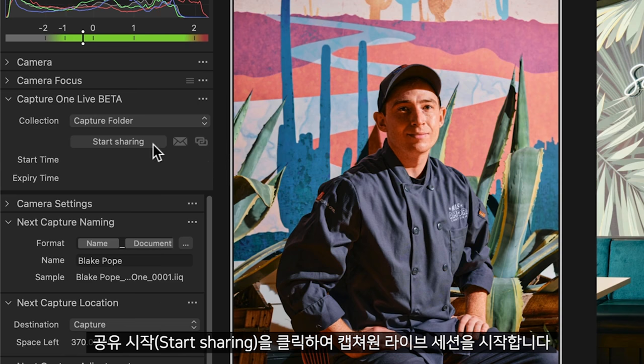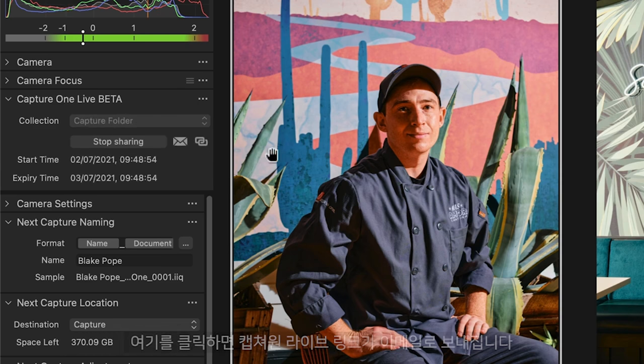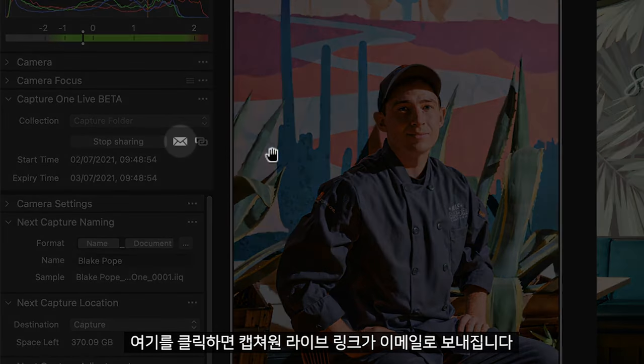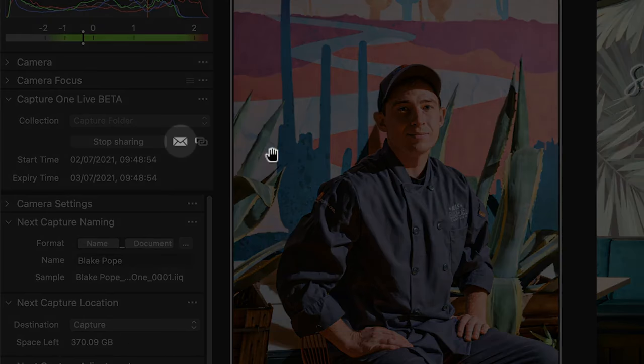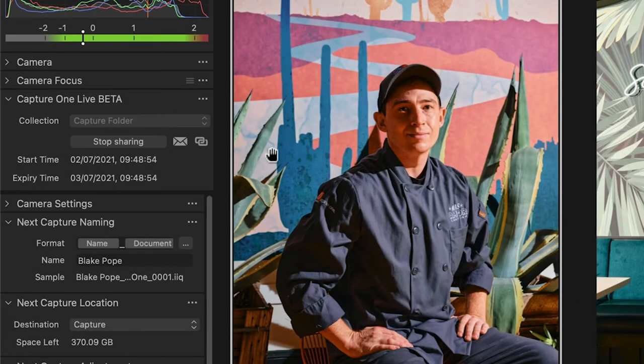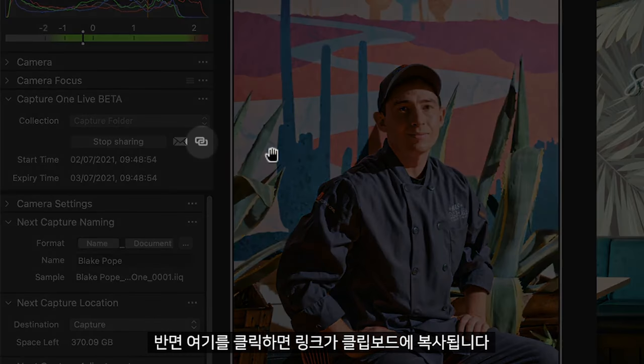Click Start Sharing to begin the Capture One Live session. Click here to email the Capture One Live link, or here to copy it to the clipboard.